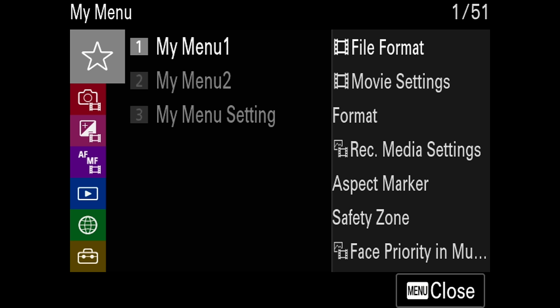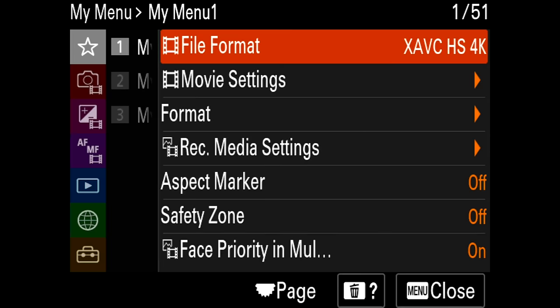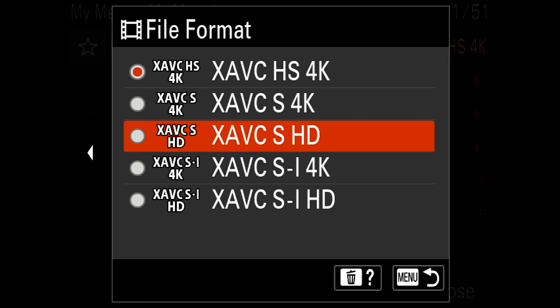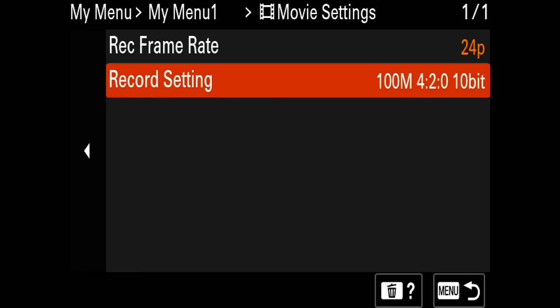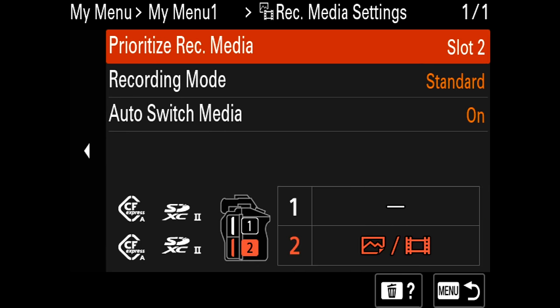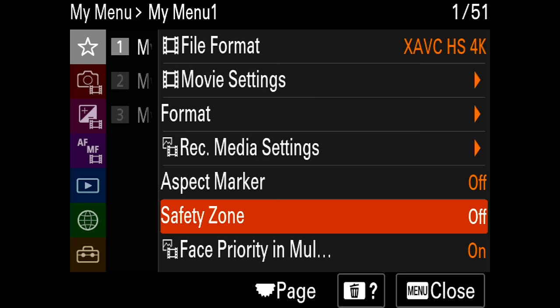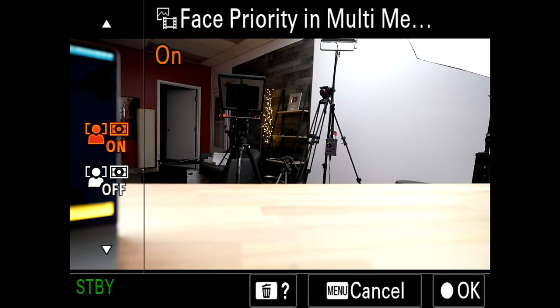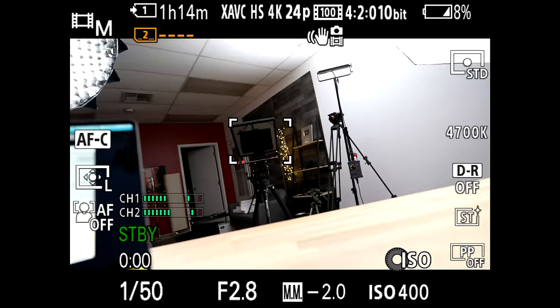Finally, let me show you My Menu — stuff I can't map to the function menu or buttons but still want quick access to. I only have two tiers set up. My Menu 1 has: file format for switching to a different format like HD; frame rates if I want 60, 120, or 30; bit rates; format media; backup recording; aspect markers and safety zone; and face priority in multi-metering so I can quickly toggle that off if I don't need it for a particular scene. My Menu 2 is just for face priority where you can register people's faces.